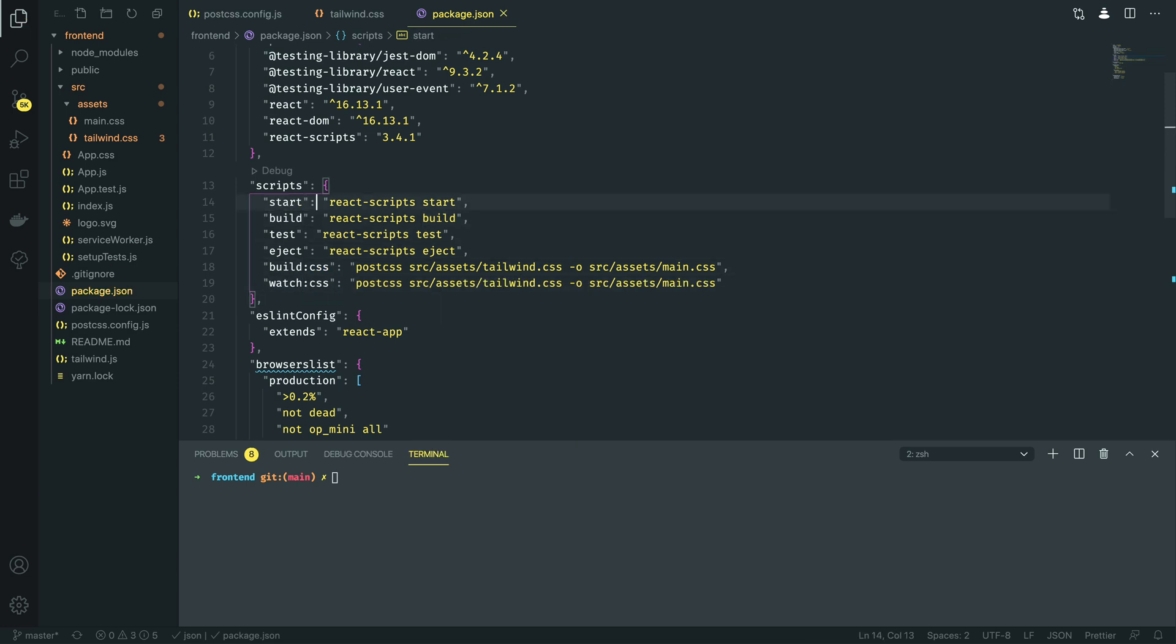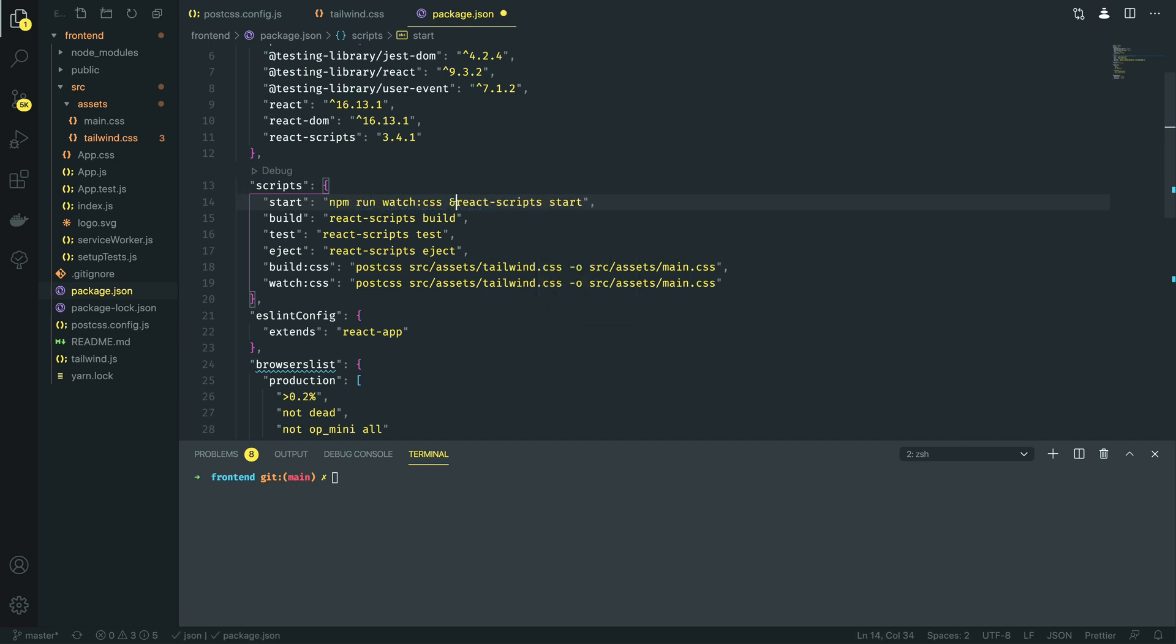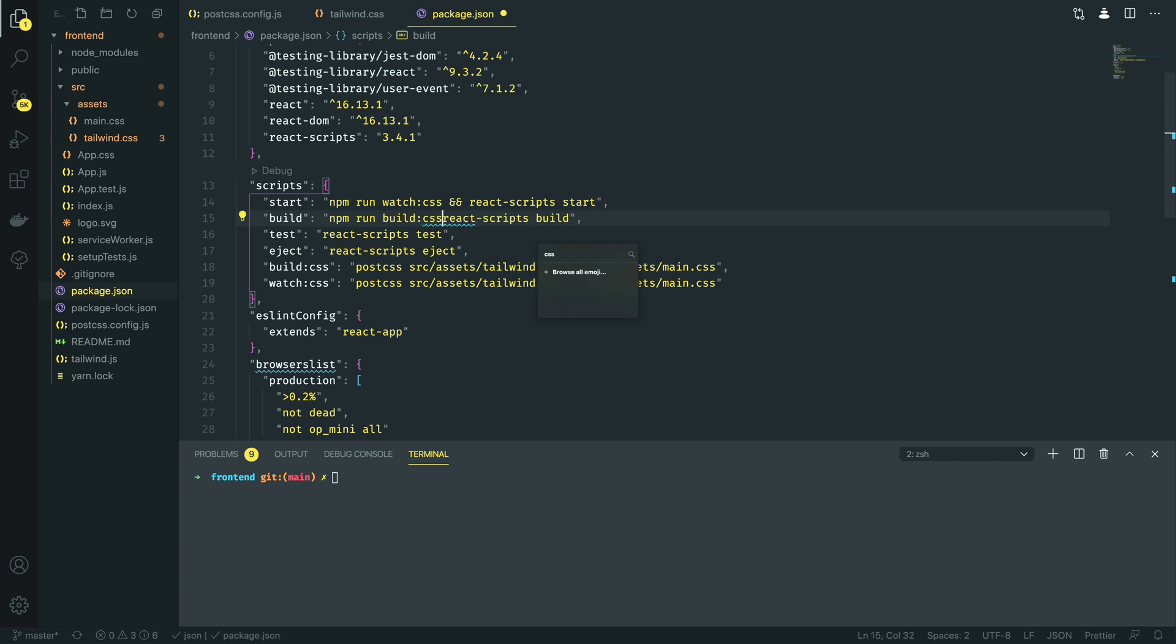Next, we're going to update our start command so that it calls npm run watch:css && and we're also going to do the same for our build command. So, npm run build:css && react-scripts.